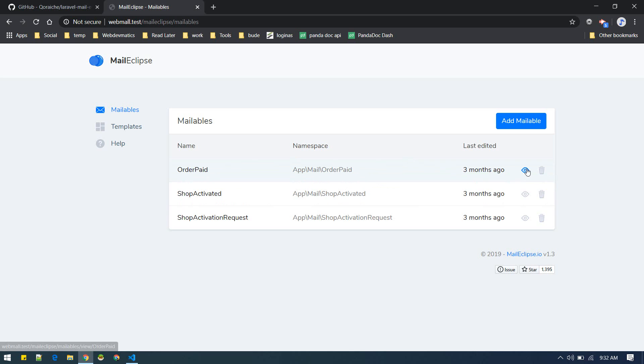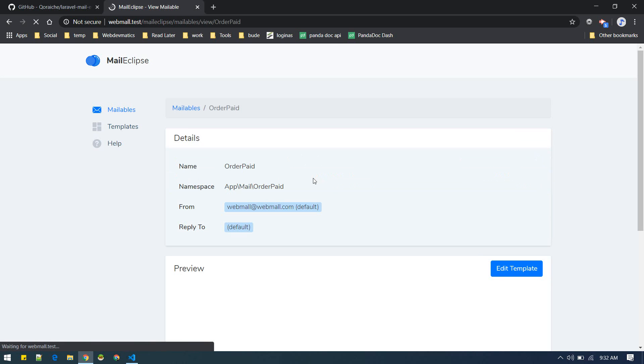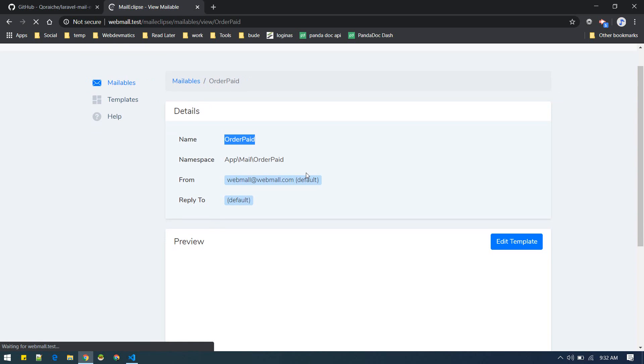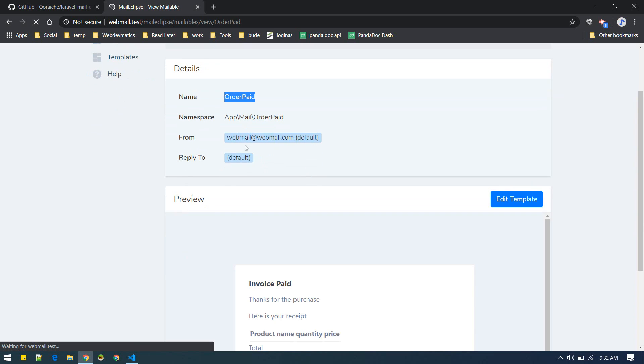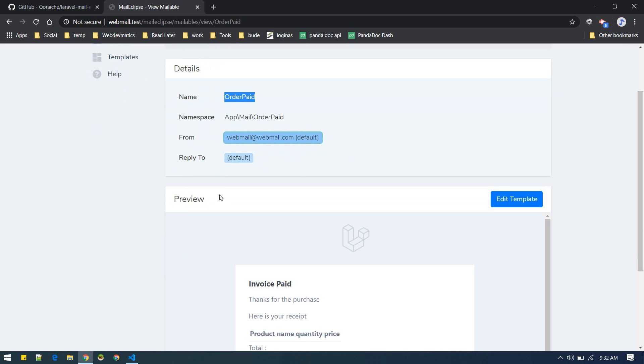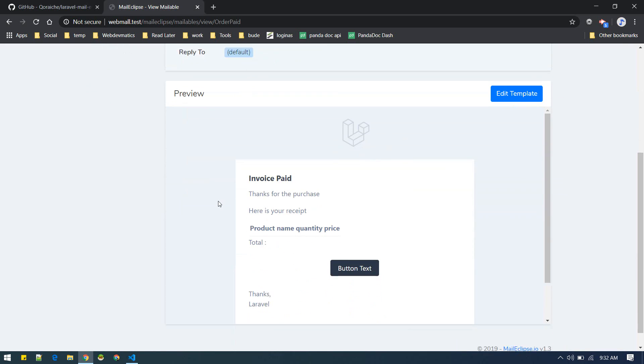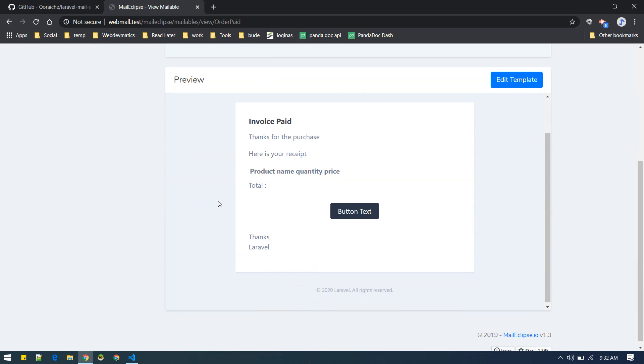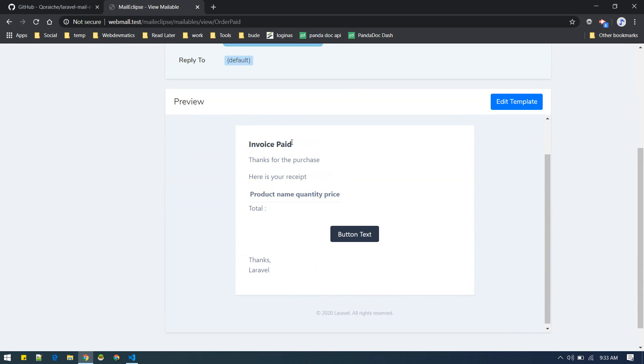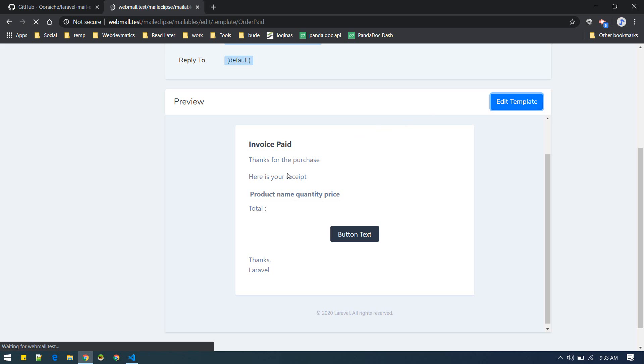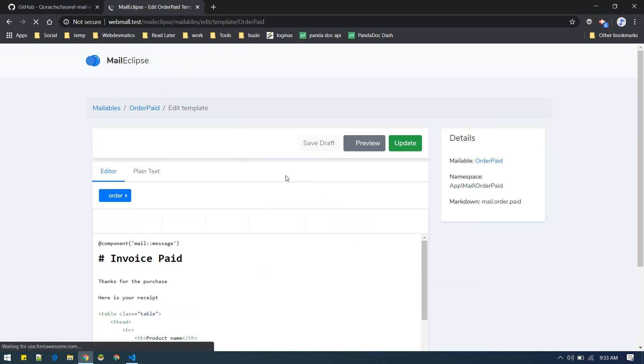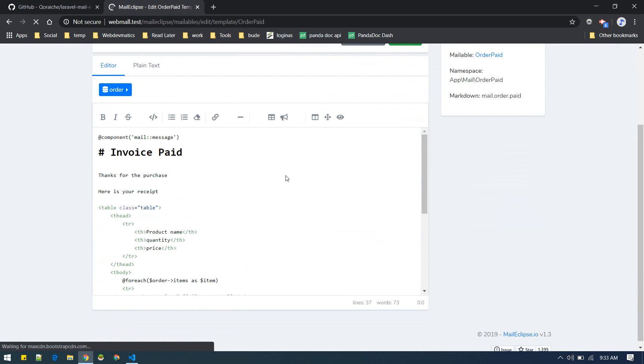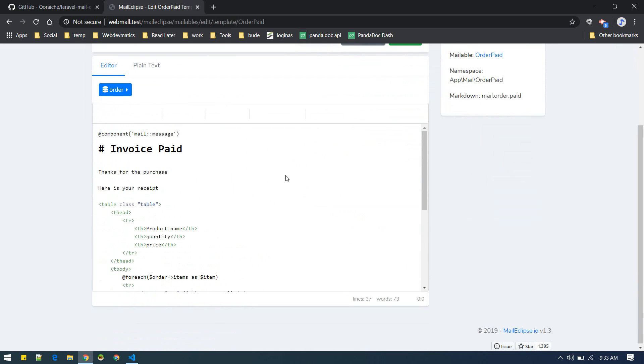The way we do it is you can go and see view. It will show the name of mailable, namespace, from where it is going like from address, and here you can see the template that we are currently using. This is the template and if we would like to edit this template we go to edit.